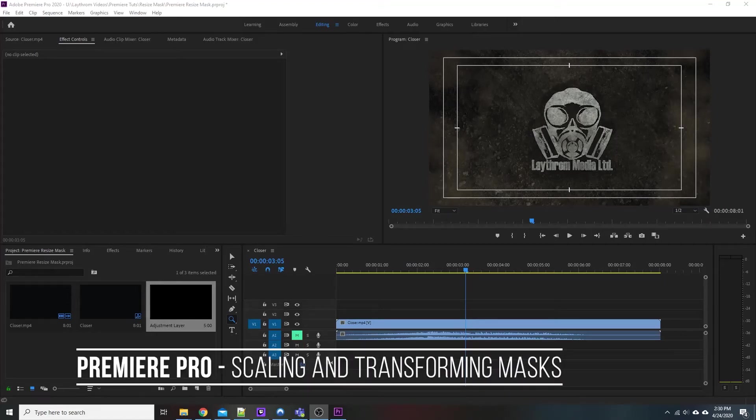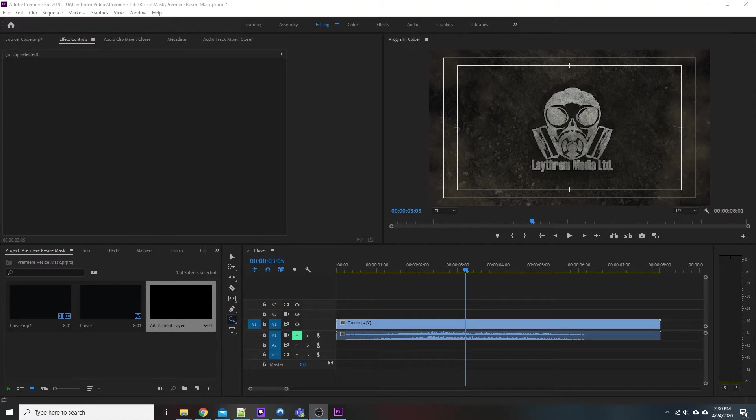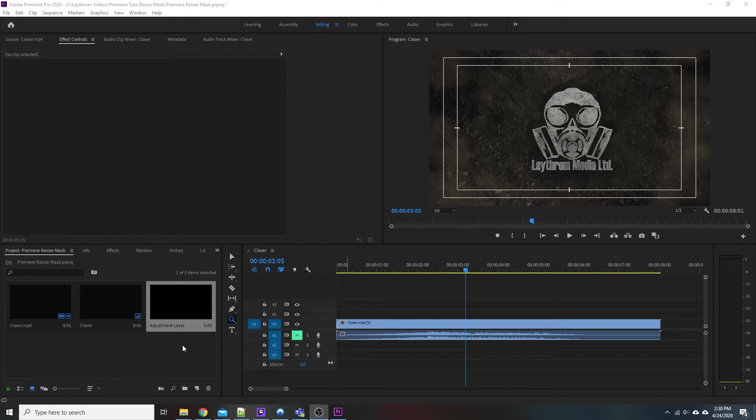What's up everybody, Matt with Leather Media and in this video we're inside Premiere Pro 2020 and we're going to be talking about masks, specifically how to function with them, how to resize them, adjust them and whatnot, mainly because I see a lot of newcomers struggle with it in the beginning and it's really not that hard if you understand the trick.